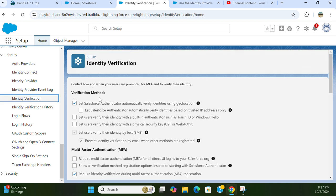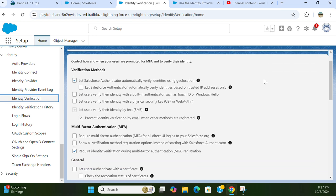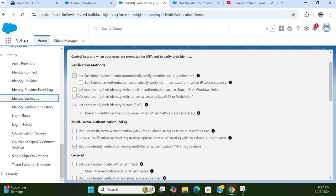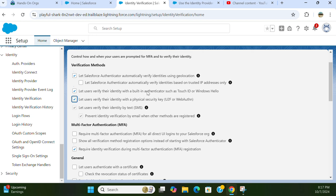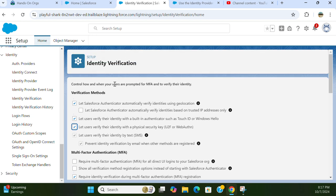Under verification methods, you can let Salesforce authentication automatically verify identity using geolocation. You can let users verify their identity with built-in authentication like Touch ID or Windows Hello - I'll turn that on. You can also let users verify their identity with a physical security key. I'll turn that on too, so users can use these verification methods.